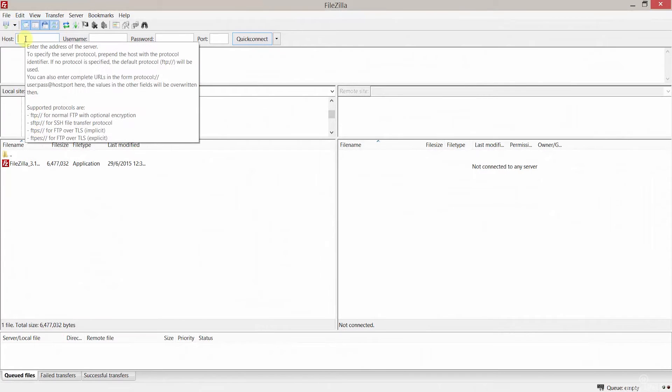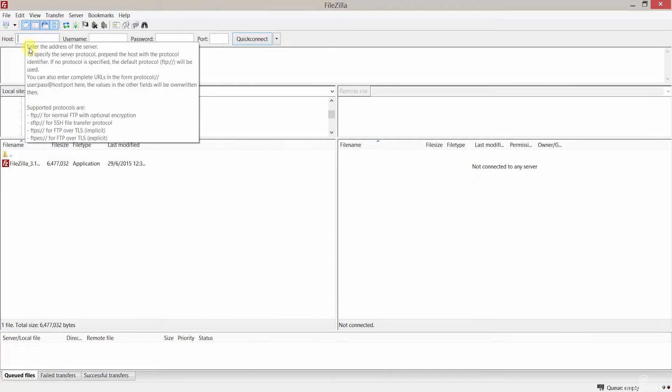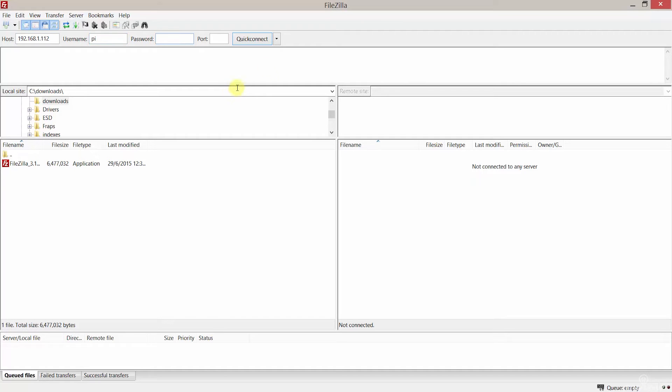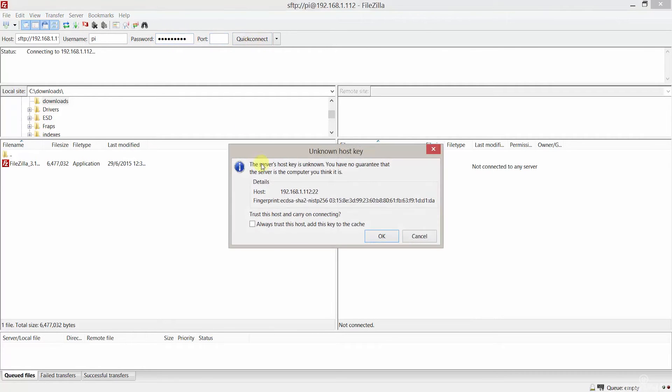Once you have FileZilla opened, enter the IP of your Pi here, then the username. In my case I am using the default Pi user and also the password for that account. Now also enter port 22 so we can connect via SFTP.